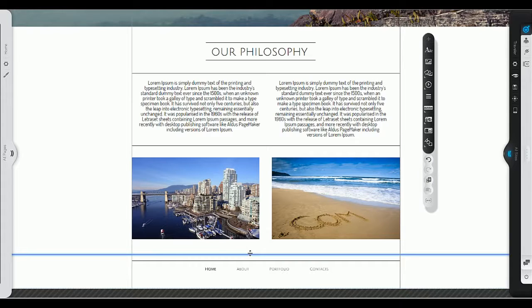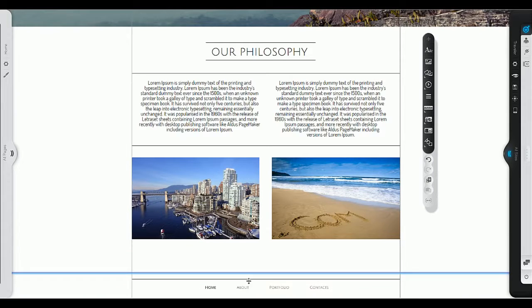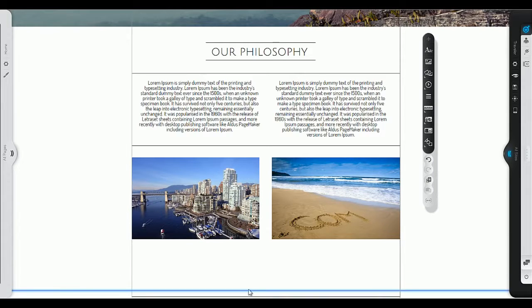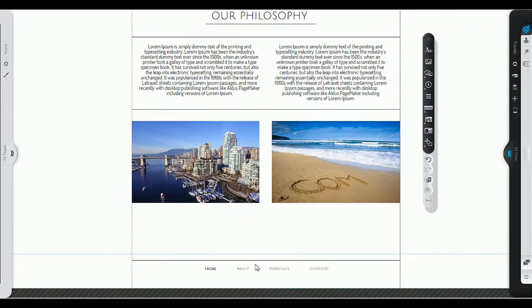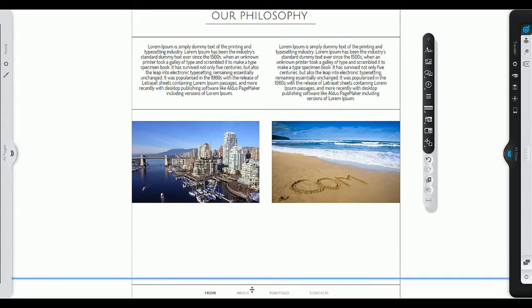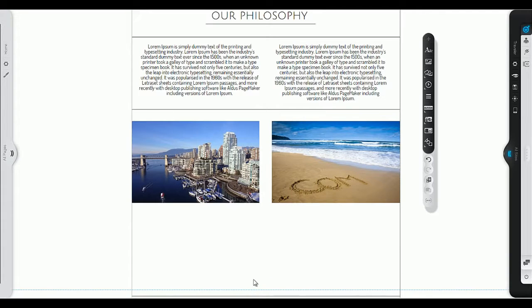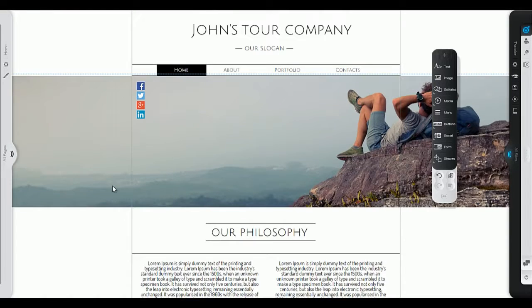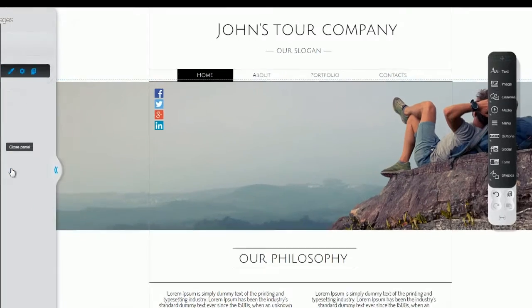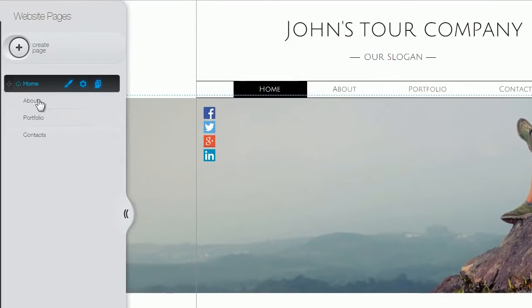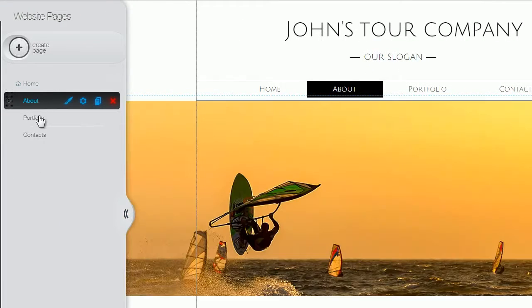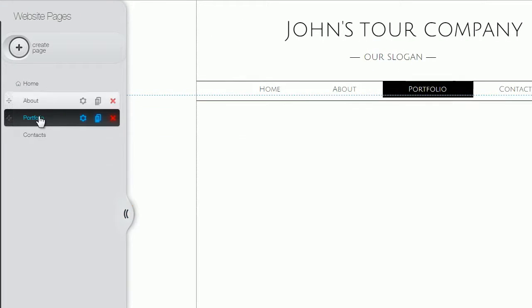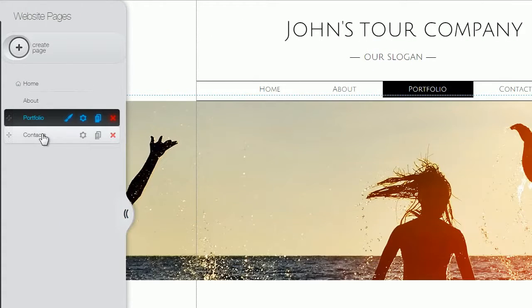Need more space to add new elements? Simply expand your site by dragging down the footer. Toggle between pages or add new ones from the All Pages panel on the left.